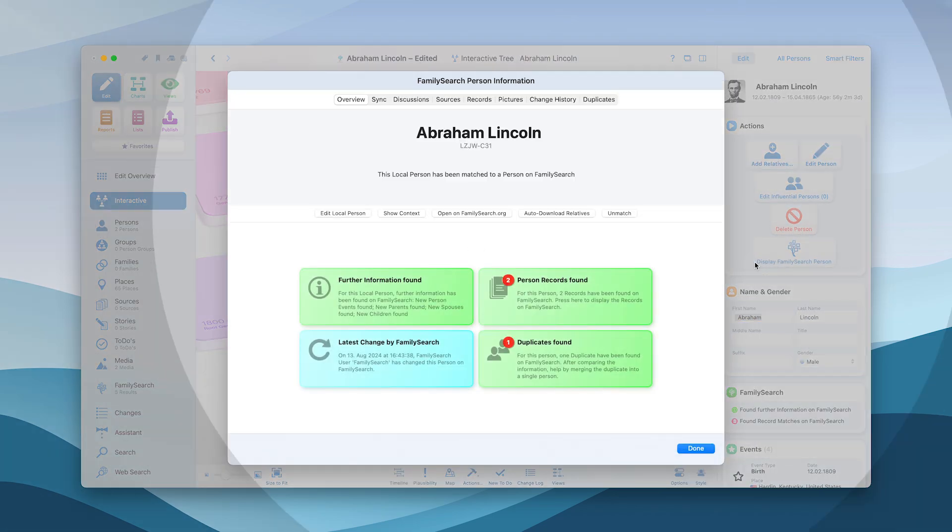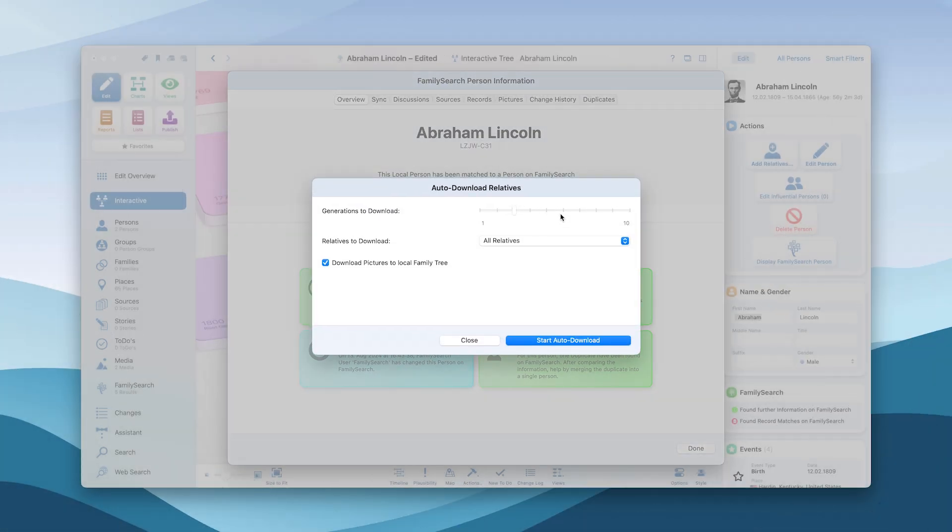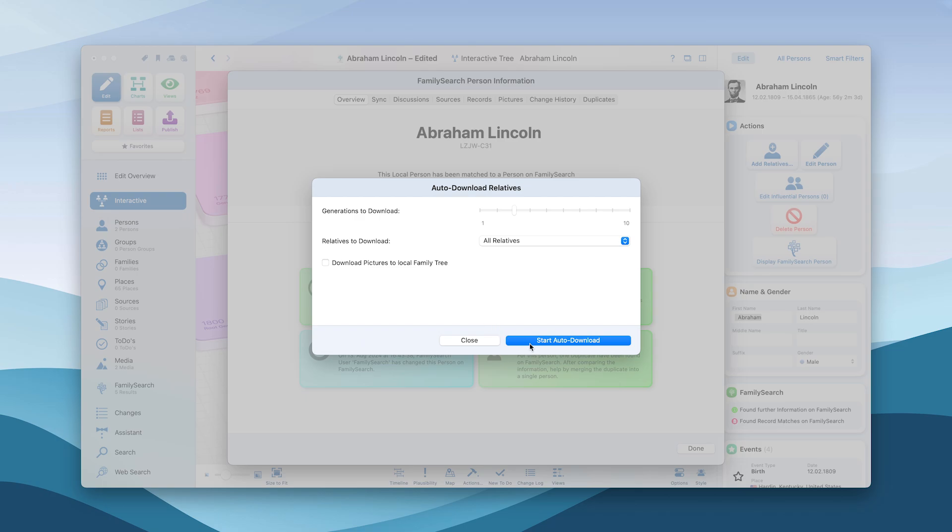There is also an option to automatically download associated persons. This saves you time and lets you create an extensive family tree in a flash.